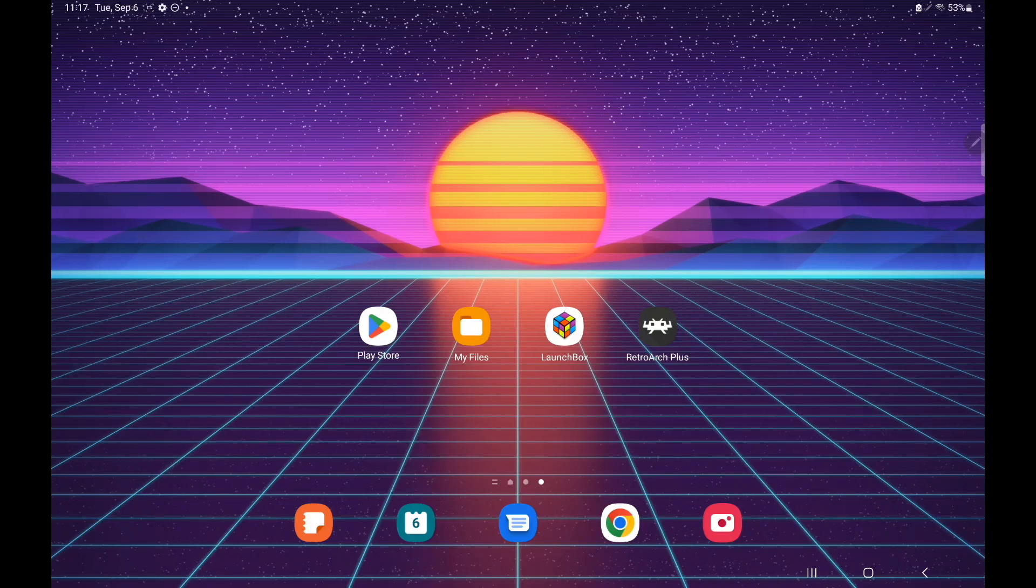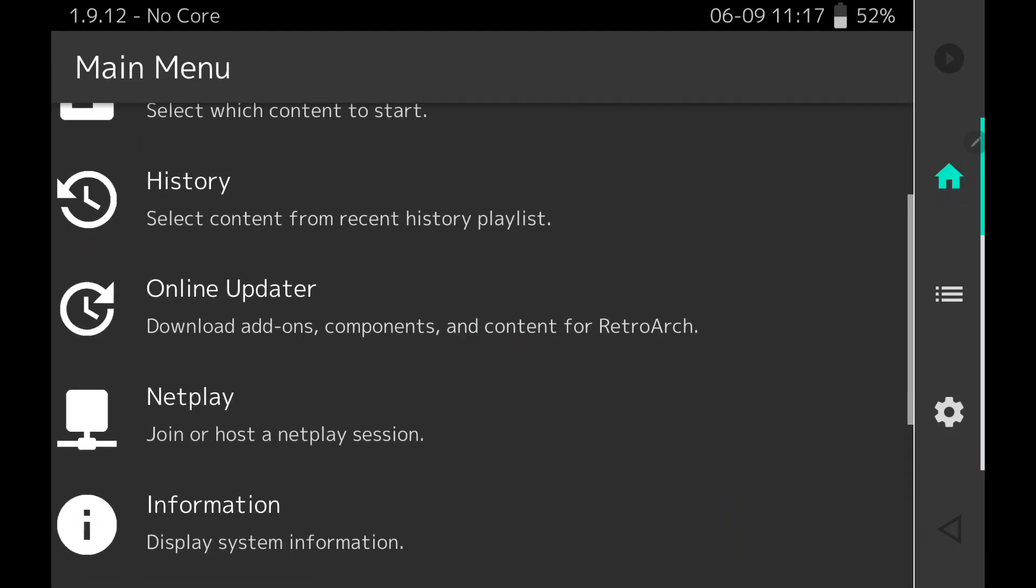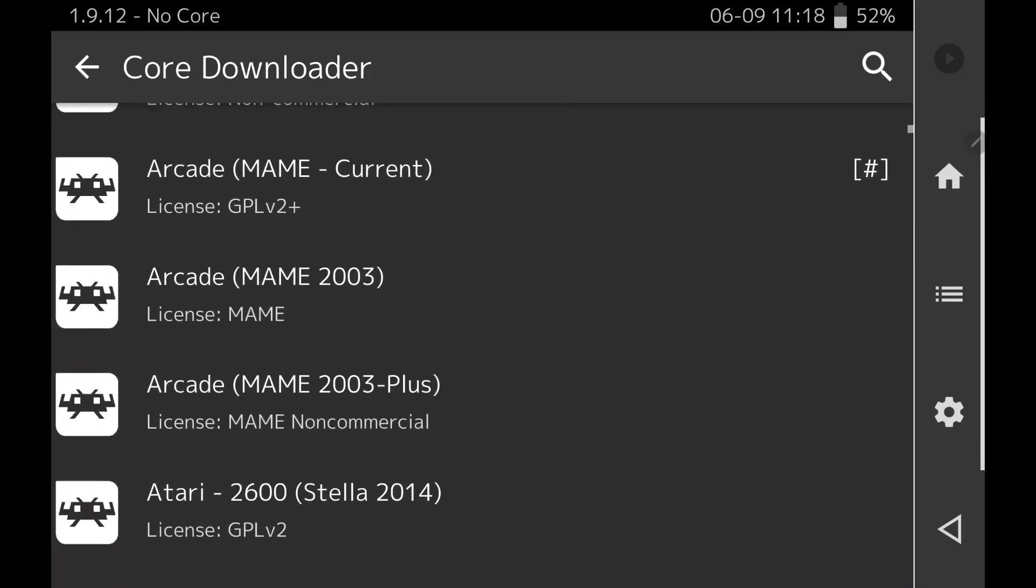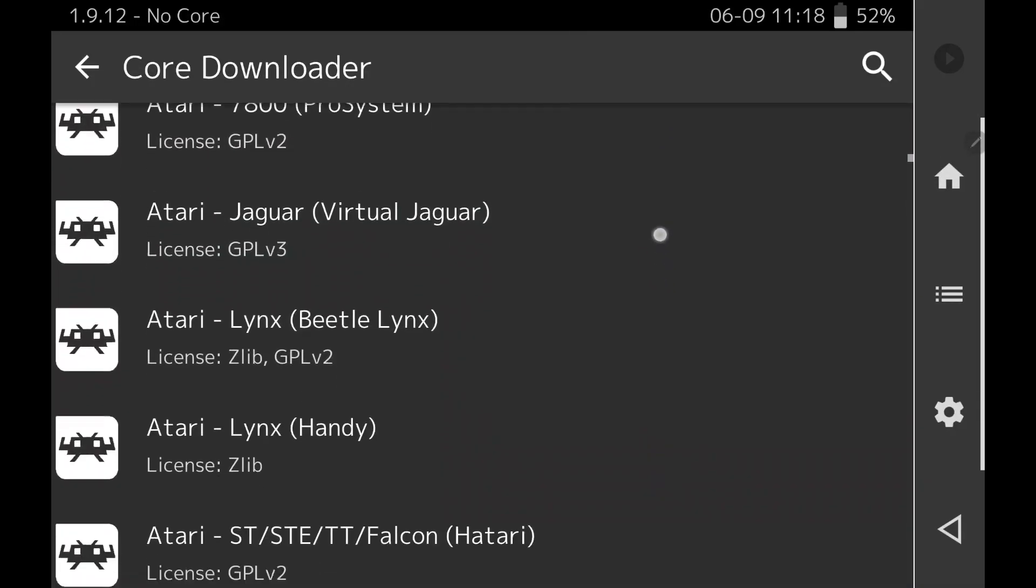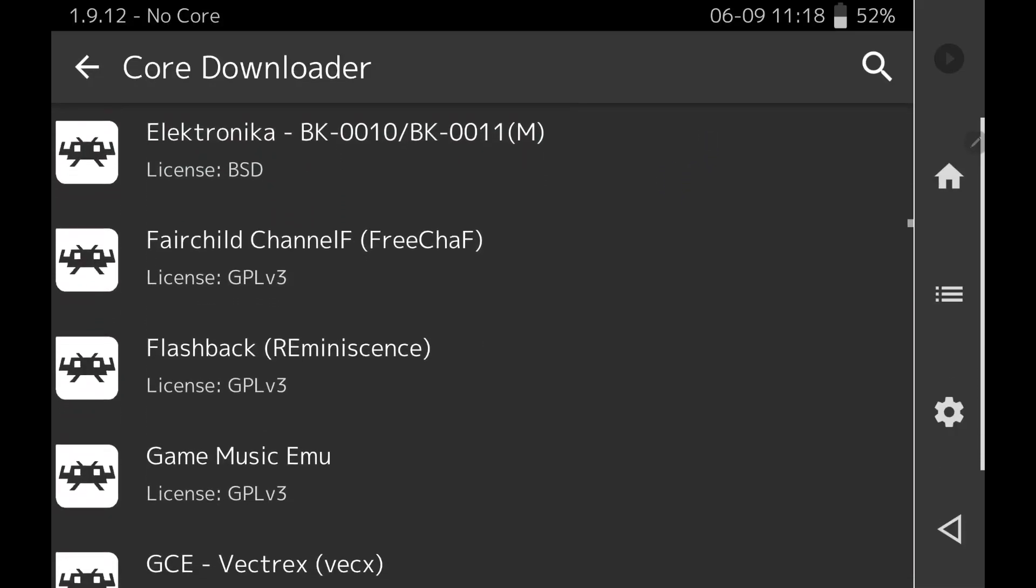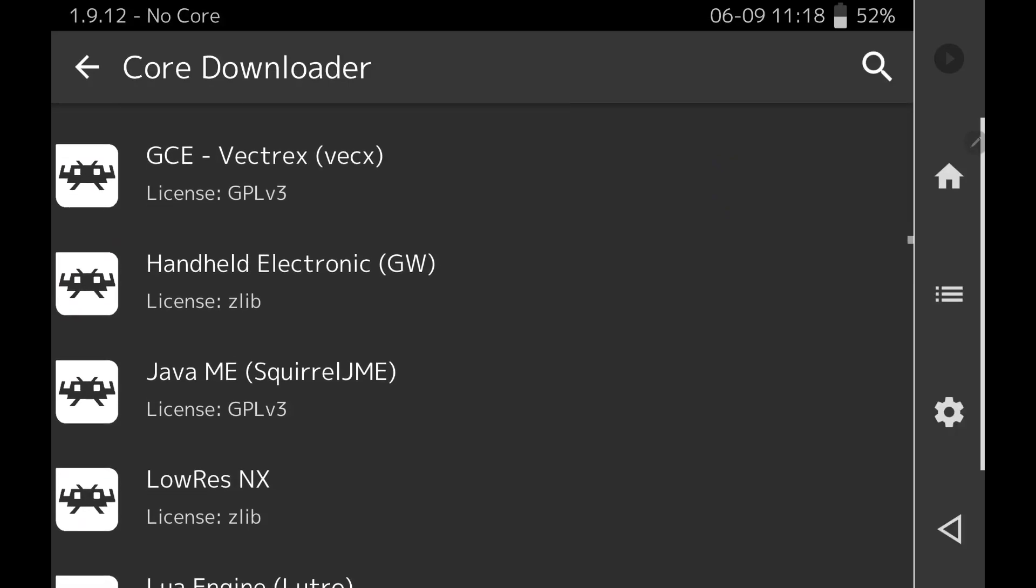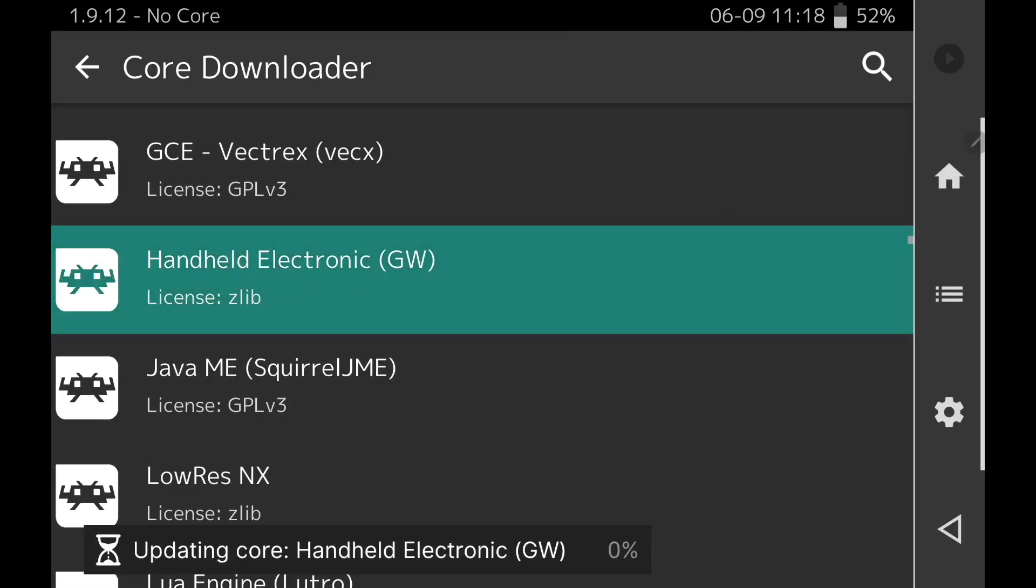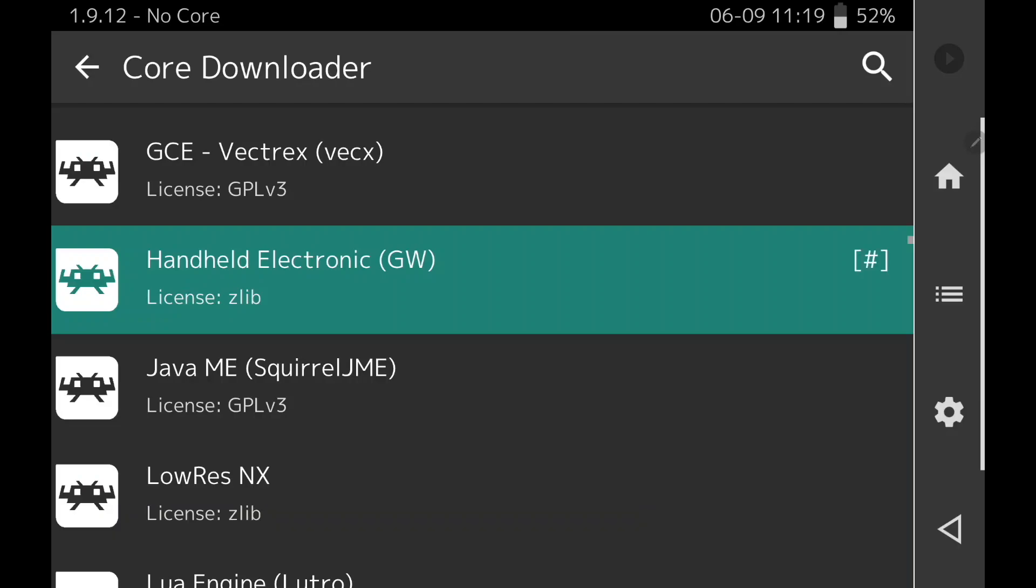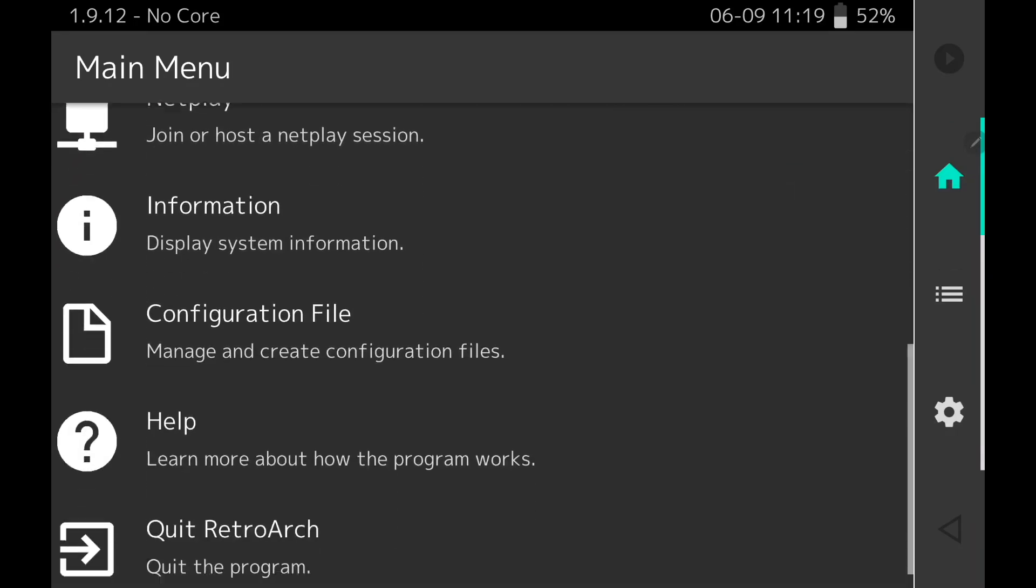Before we even start up LaunchBox, let's go ahead and download the core we're going to be using for Game & Watch in RetroArch. We'll start up RetroArch, and from the main menu we're going to go to Online Updater, Core Downloader. From here we're going to scroll down and find the Handheld Electronic Core. That's the name it goes by in here: Handheld Electronic GW for Game & Watch. We're going to download this. We've now got the core installed. We can exit RetroArch.